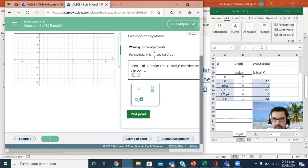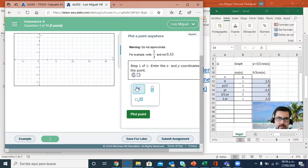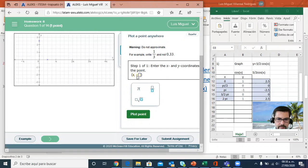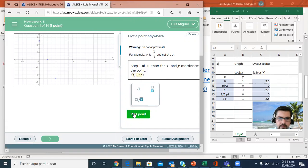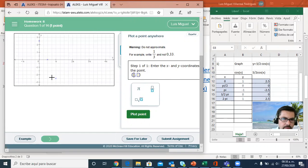Next point, π, negative 2.5. Plot the point. It's still going down, right here.